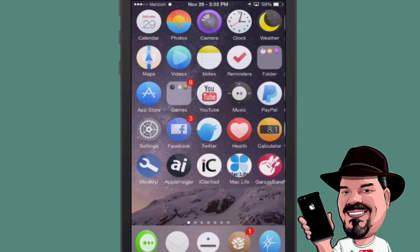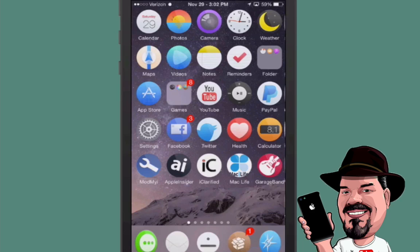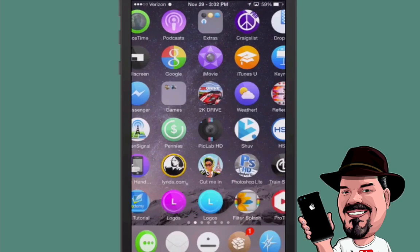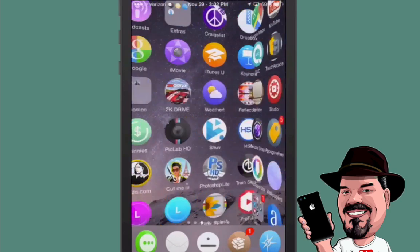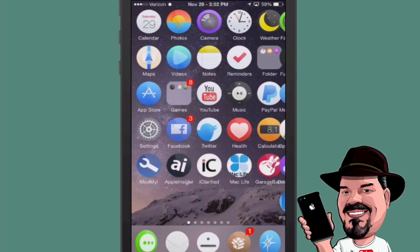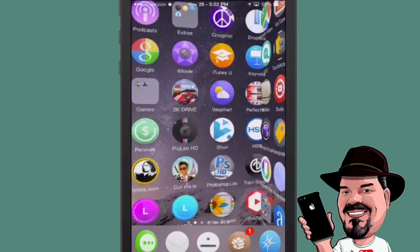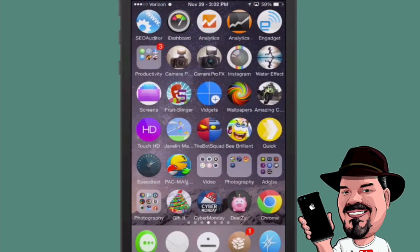Now there is a free version of this and we did do a review of that yesterday, but today this is the paid version. This will cost you $2.50 and as you can see the icons are very nice. I've always been one who loved the round icon shapes and it just looks great.